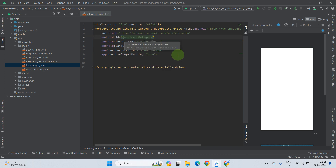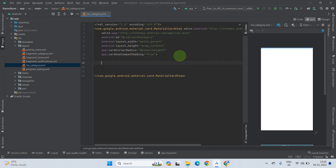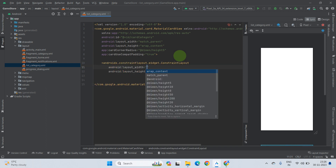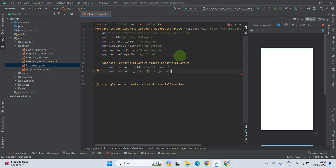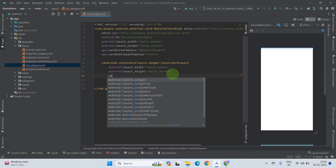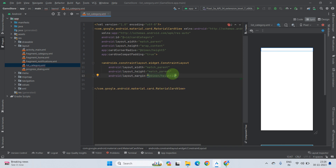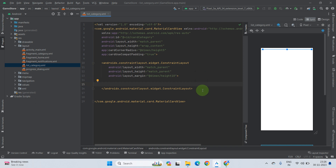Let's give the CardView an ID — say card_category. Now our CardView is ready. Inside the CardView, add a ConstraintLayout. Give it a width of match_parent and height of match_parent, and set a layout margin of 10dp to add some space on the top, left, and right.